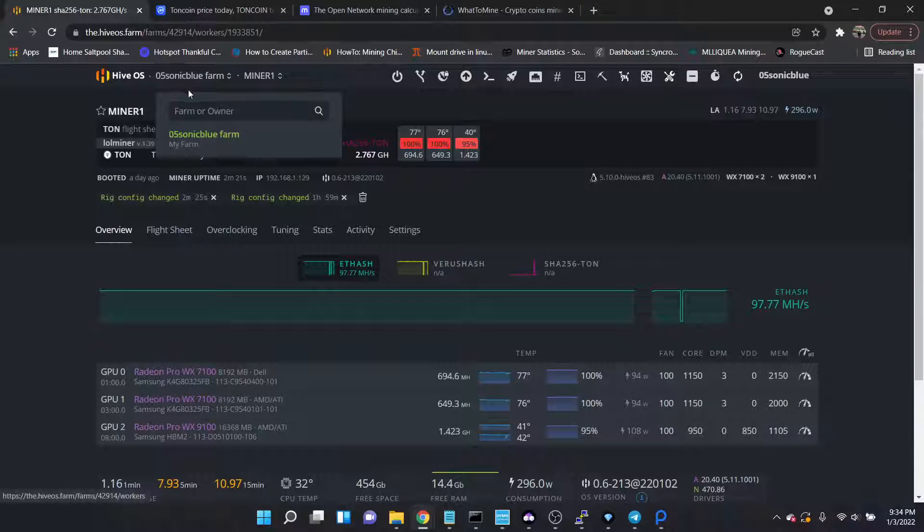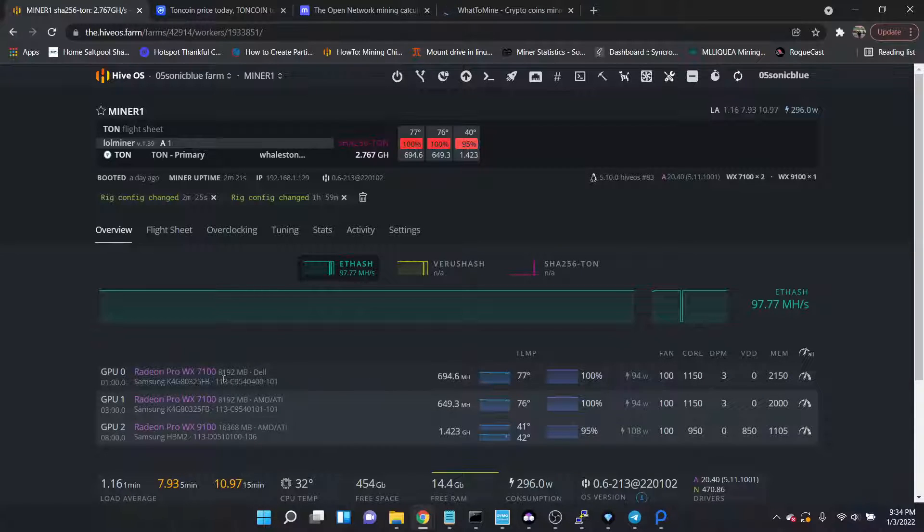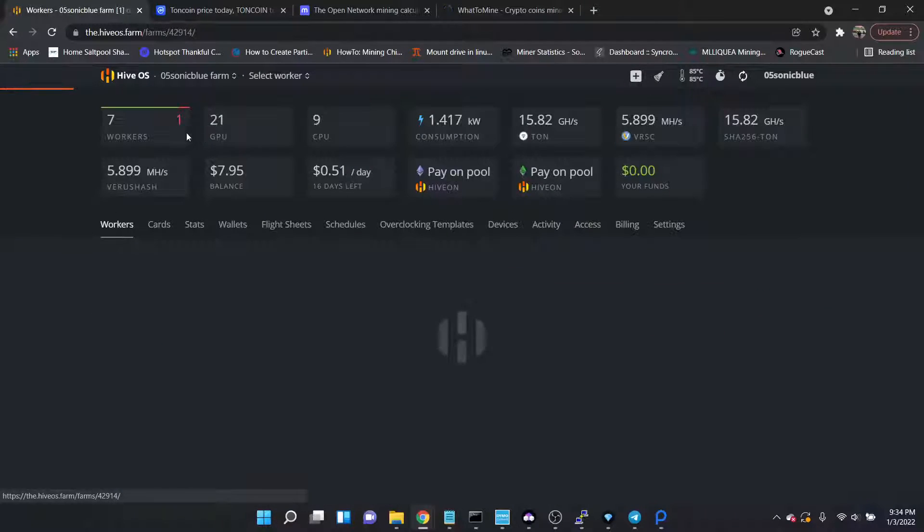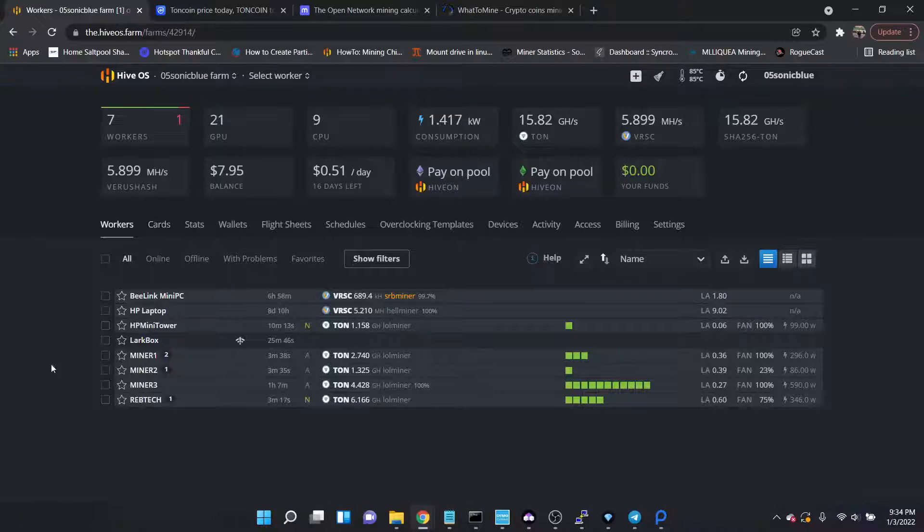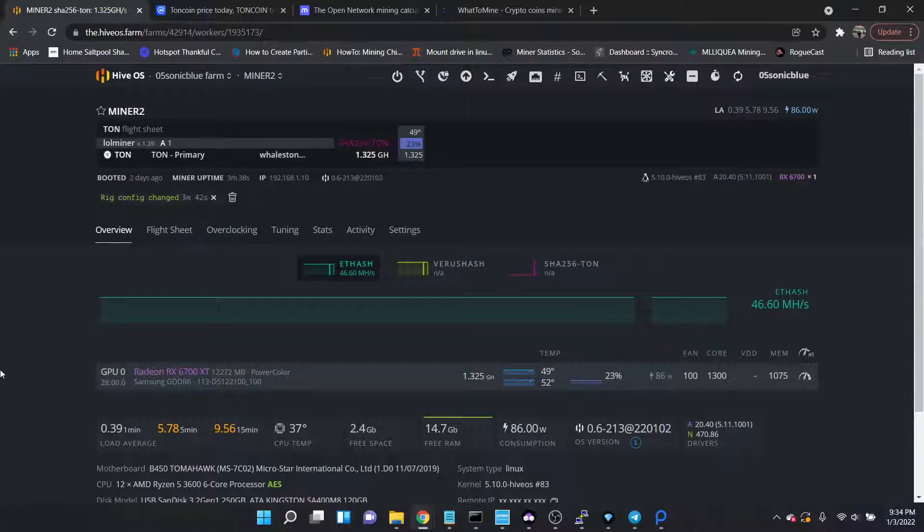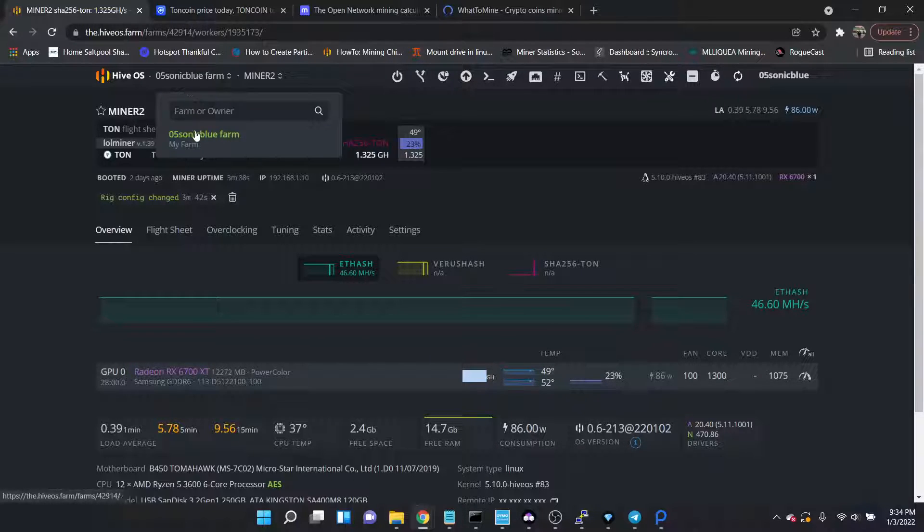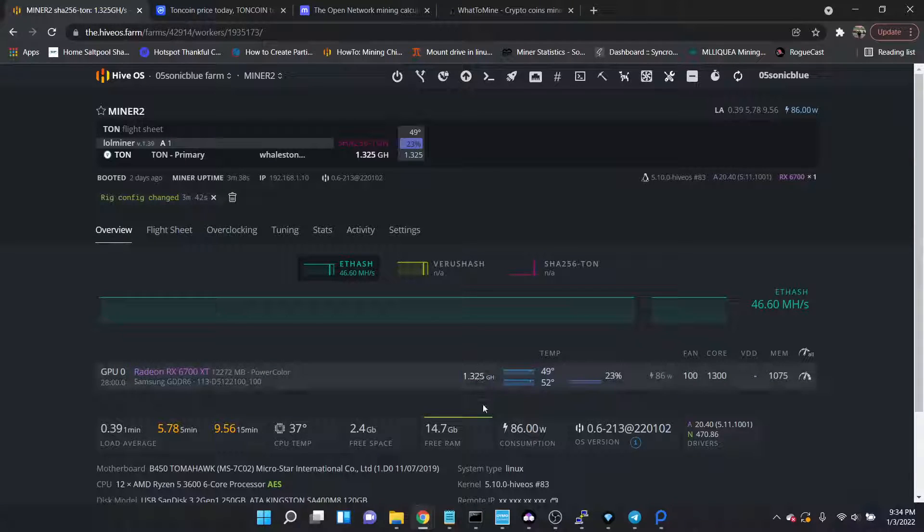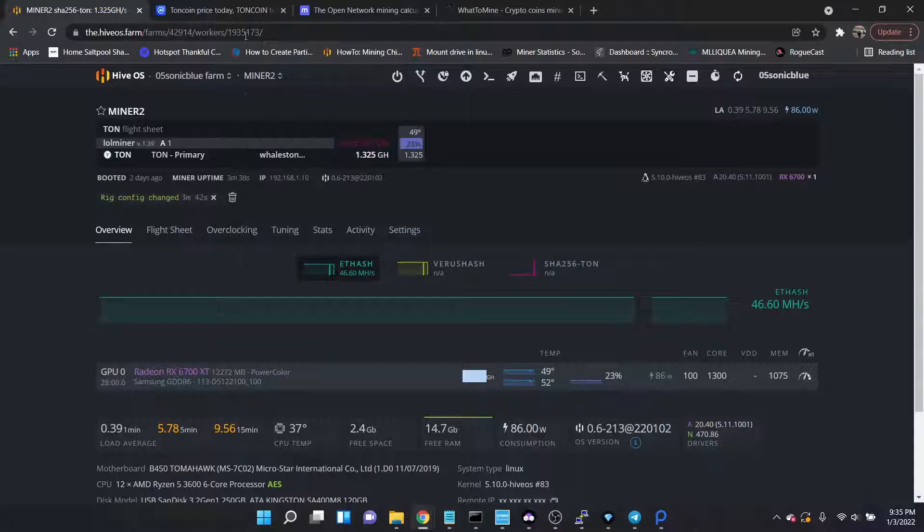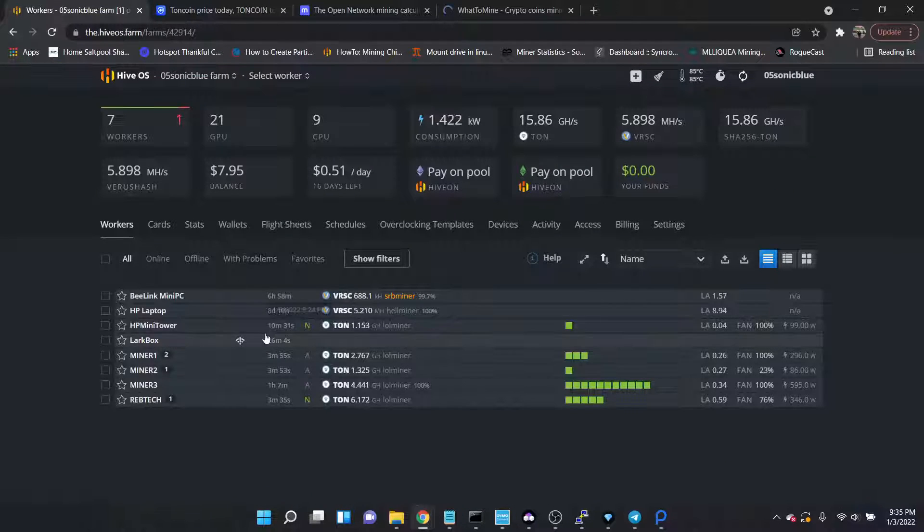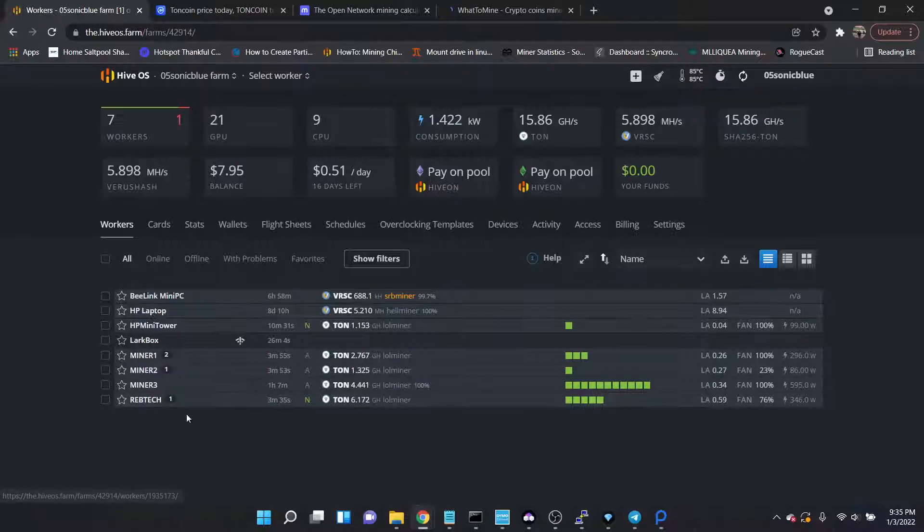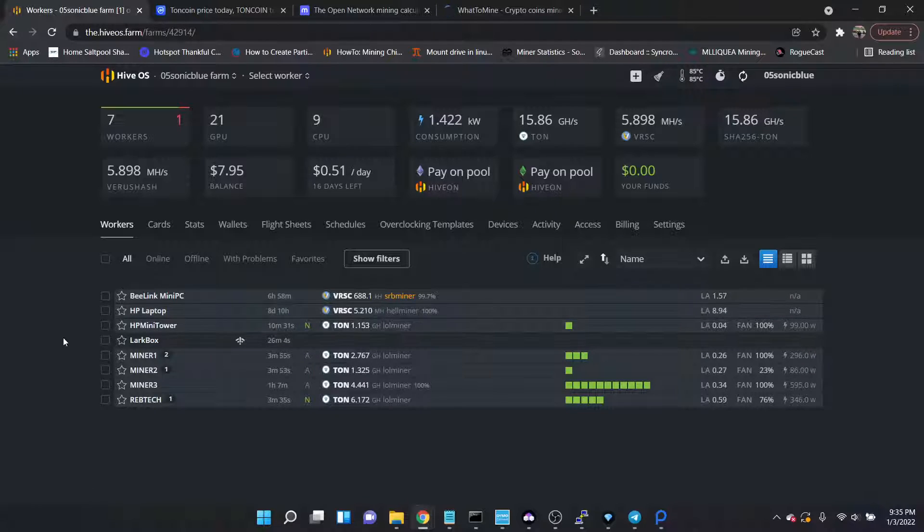Moving on, this is a 6700 XT, and we're getting 1.3, so that 1650 Super is almost on par with a 6700 XT on that algorithm. Obviously any modern GPUs I would be throwing either on Raven or on Ethereum, but the 4 gigs, it's a toss-up between Raven and TON right now.